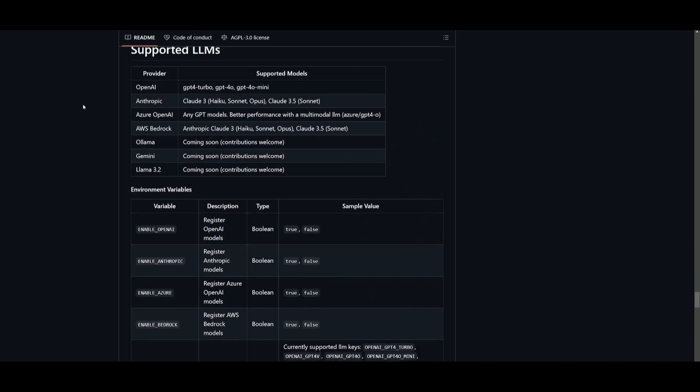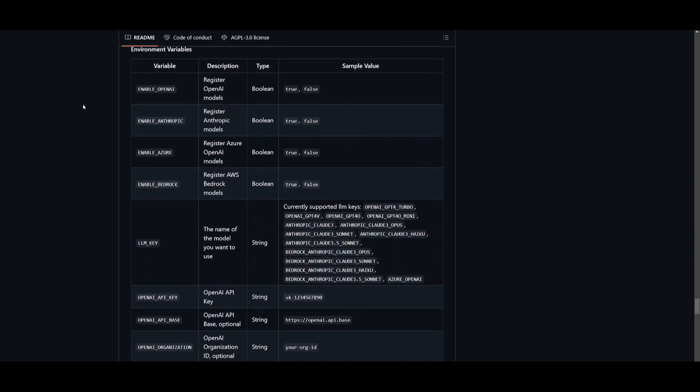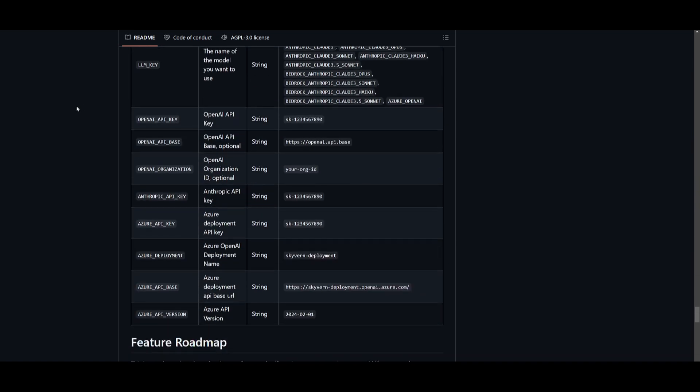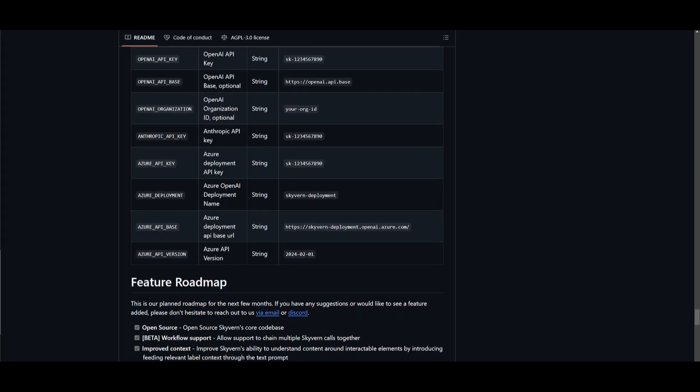But now what I'm going to be doing is showcasing how you can basically do a lot more with Skyvern by taking a look at this demo video.